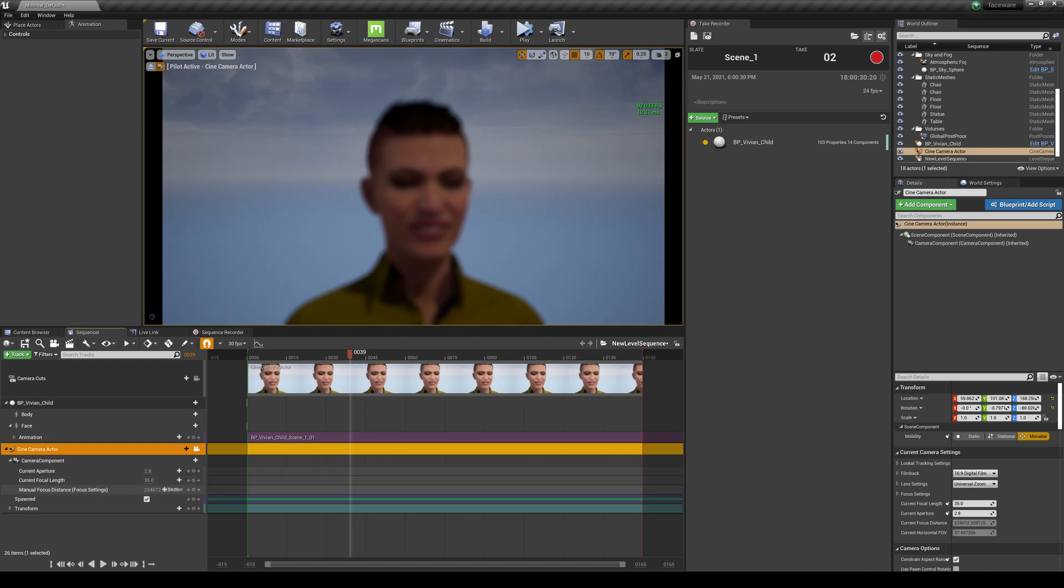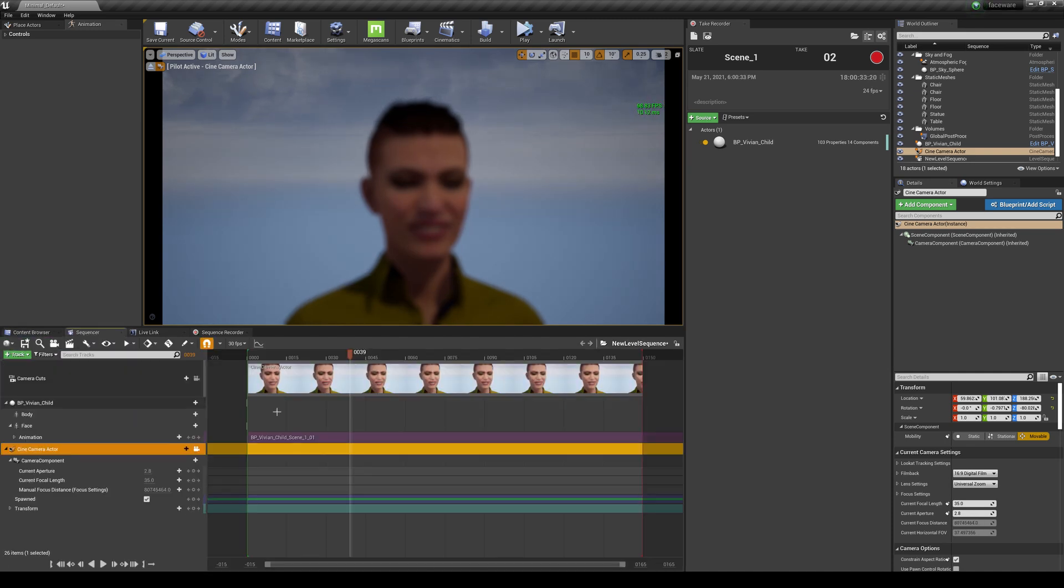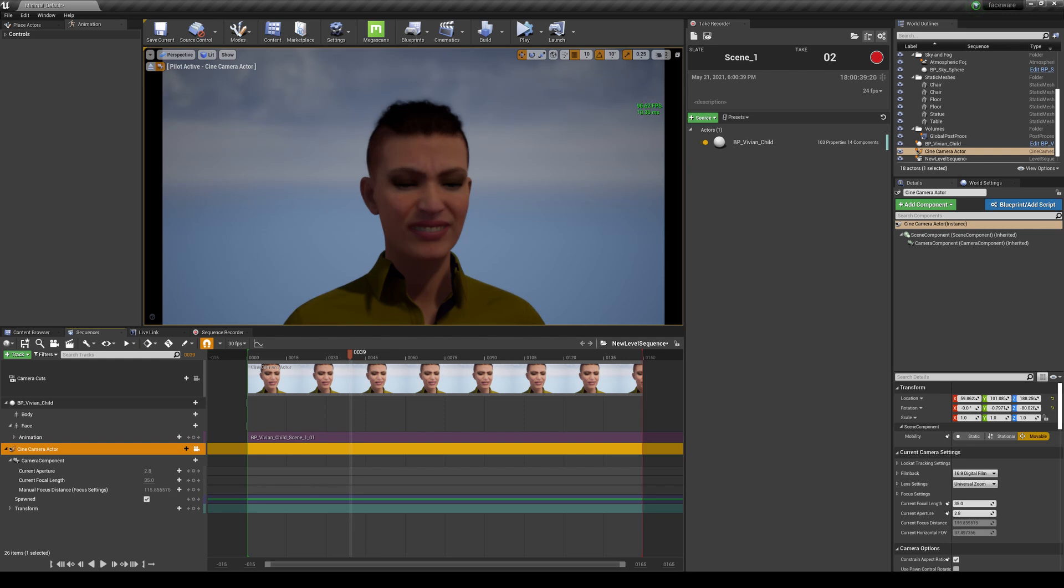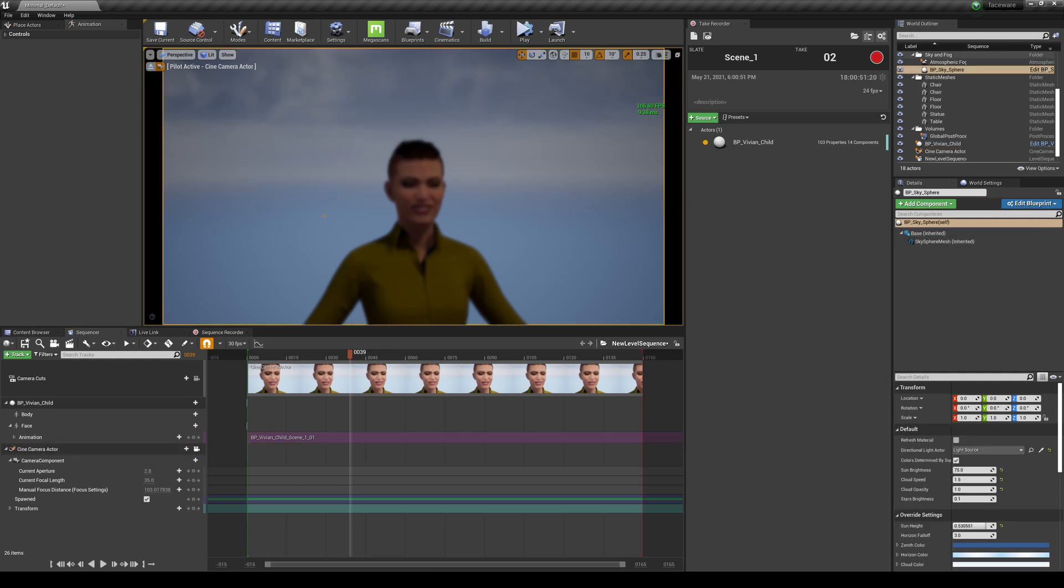So it's pretty cool because you're not stuck to that sequence. Whenever you use the Take Recorder, you can use the same exact take - you can use that same take in a different sequence. And I actually suggest for you guys and girls to record and stream your facial animation in a blank map like this.